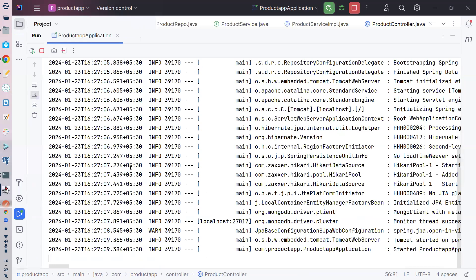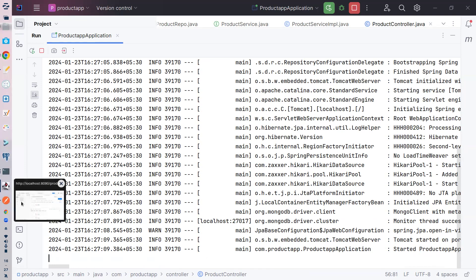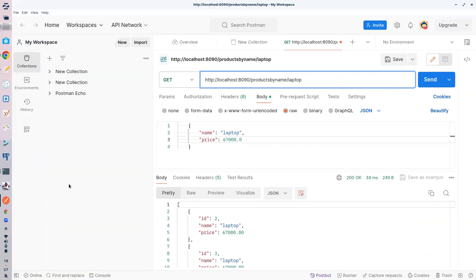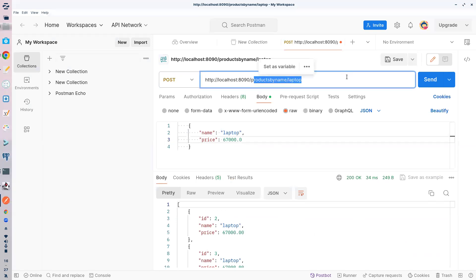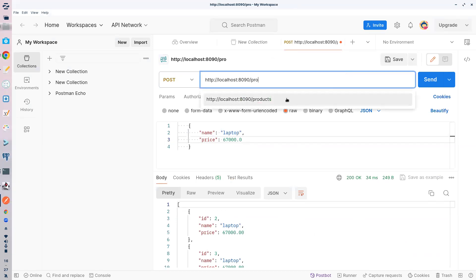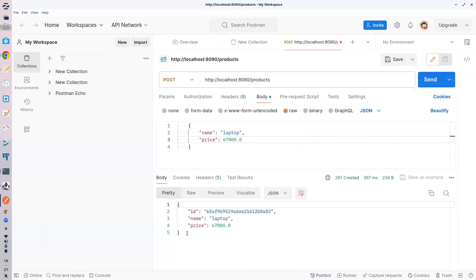آپ چاہیں تو MySQL dependency ہٹا سکتے ہیں، ابھی رہنے دیں۔ میں یہاں POST operation کرتا ہوں — products endpoint پر۔ Let me try to run this. ٹھیک ہے — اب دیکھیں جو ID جنریٹ ہو رہی ہے، یہ ایک unique ID ہے۔